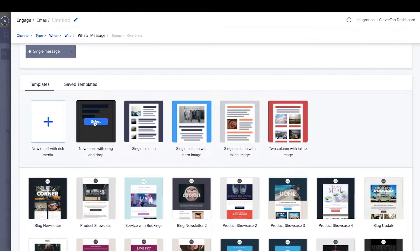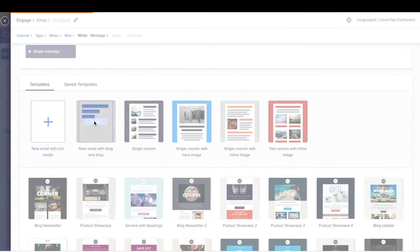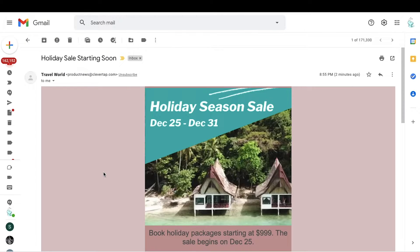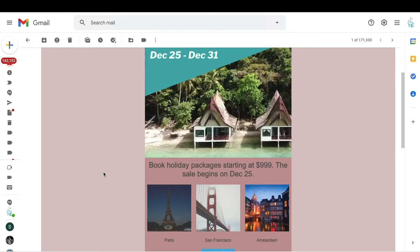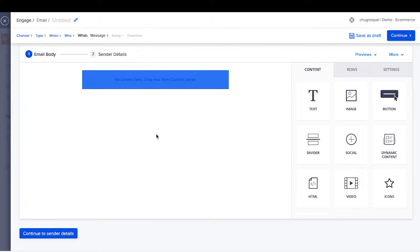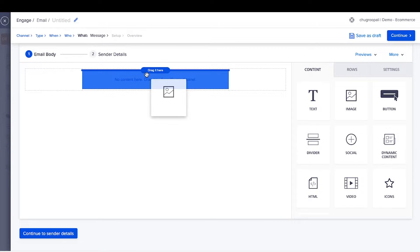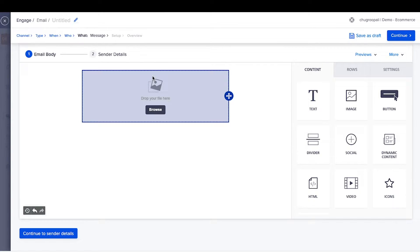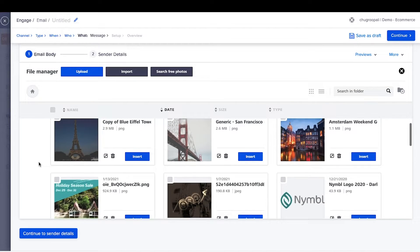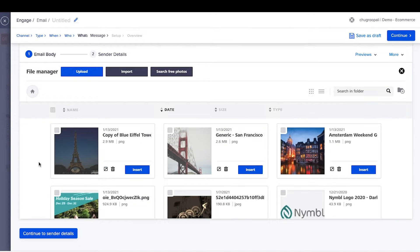Create an email from scratch or use one of the existing templates. Let's explore the drag-and-drop editor first. Let's create an email like this from scratch. First, drag an email header image. To add an image, drag-and-drop image from here and click Browse. You have the option to select an image already available in the image gallery.